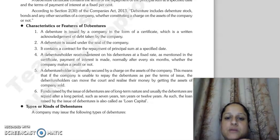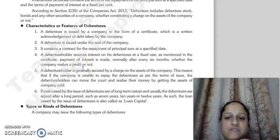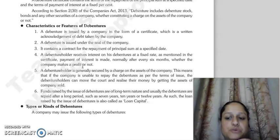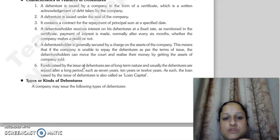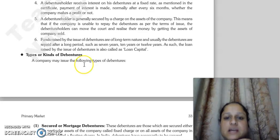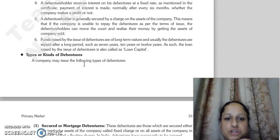A debenture is a contract stating that repayment of the principal sum will occur on a specified date. Debenture holders receive interest on debentures at a fixed rate, which is mentioned in the certificate, and payment of interest is normally made after every six months, whether or not the company makes a profit. Debenture holders are generally secured by a charge on the assets of the company.